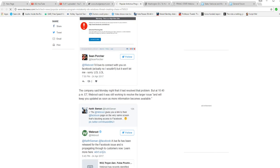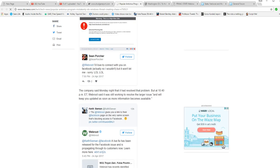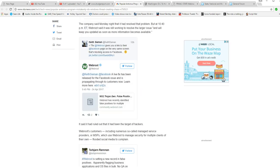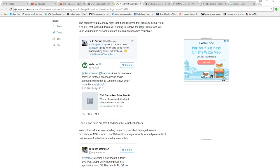The company said Monday night it resolved the problem, but at 10:40 p.m. Eastern Time, WebRoot said it was still working to resolve the issue and will keep you updated as soon as more information becomes available.